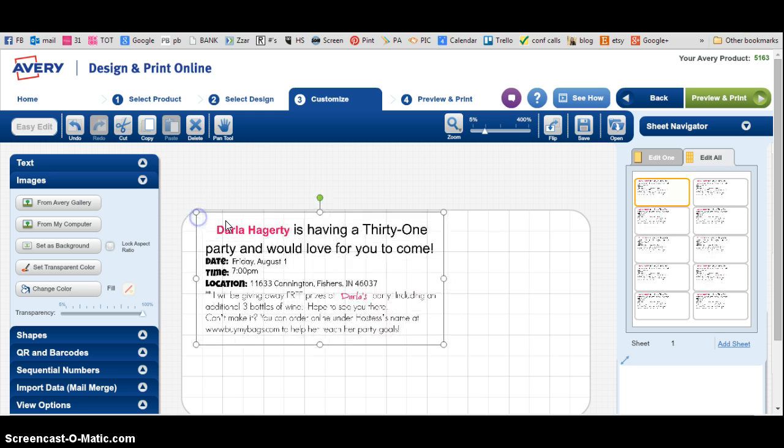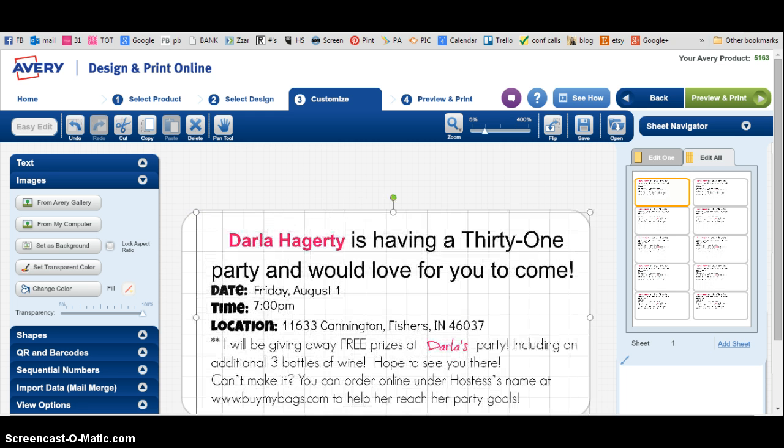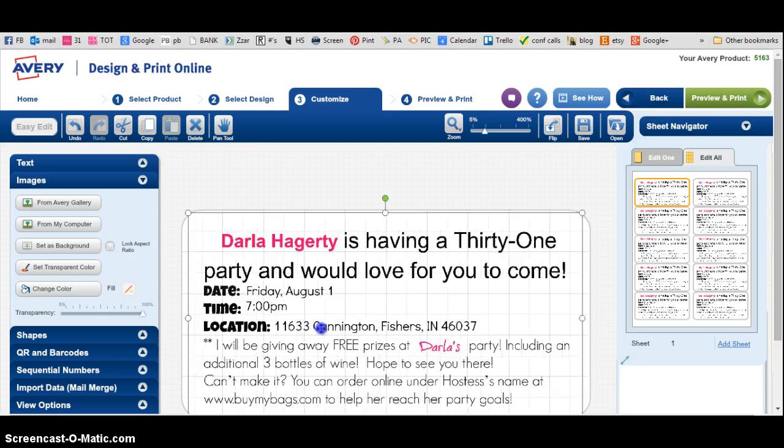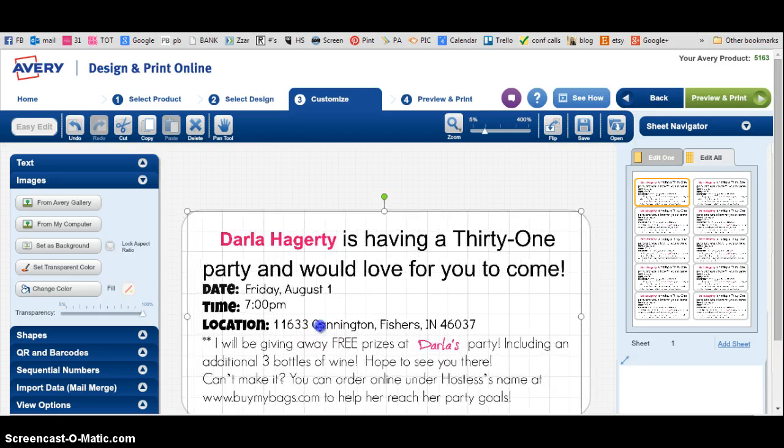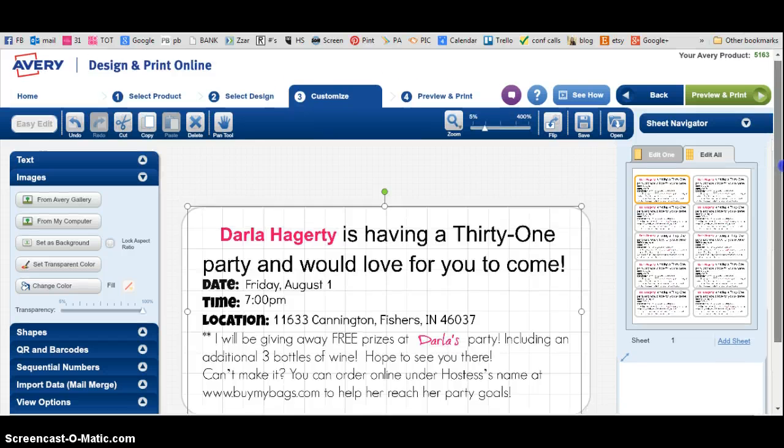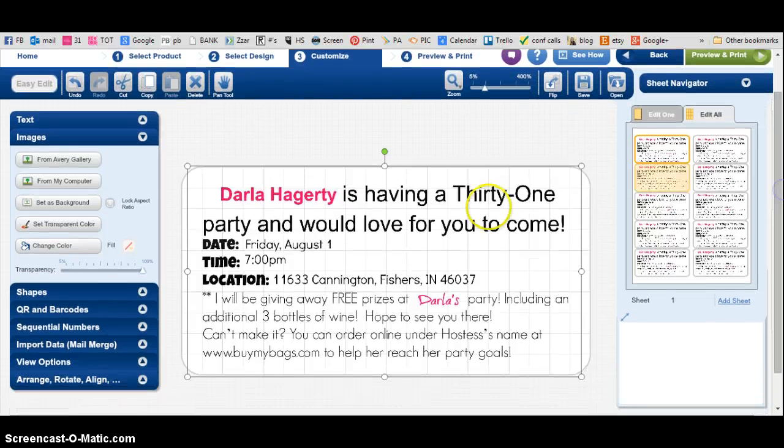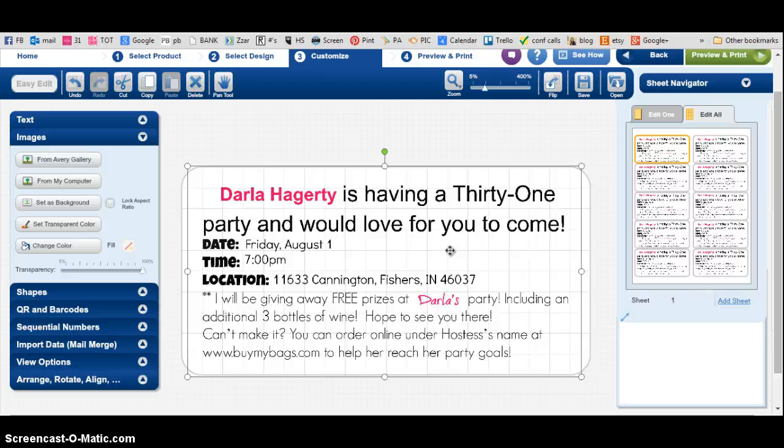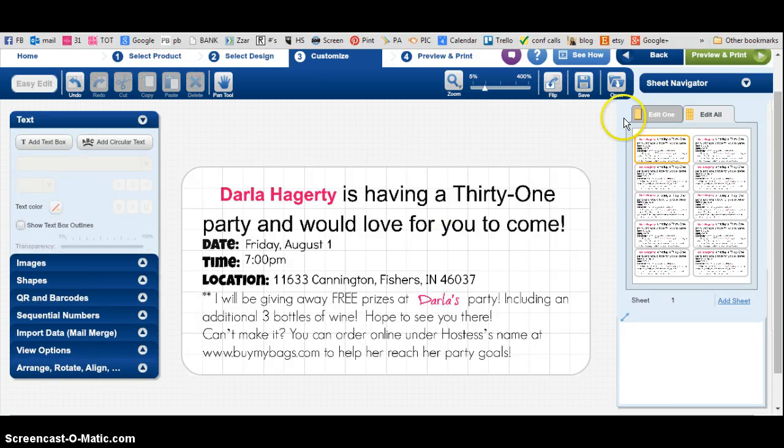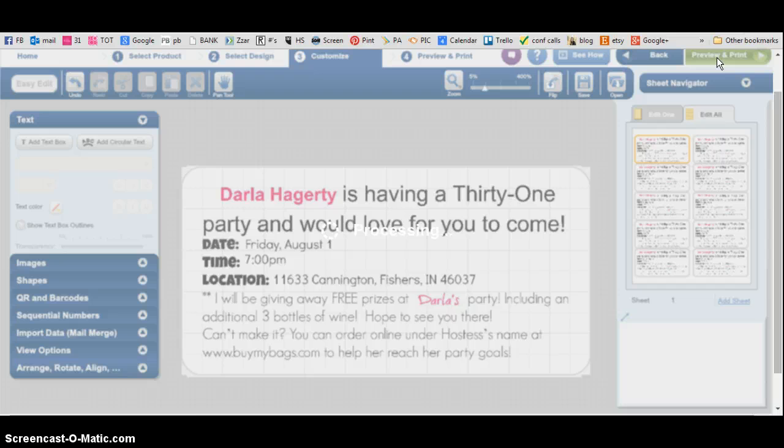I made these in PicMonkey. You go right here and just make sure you center it. Once you get it done, you click Preview and Print.